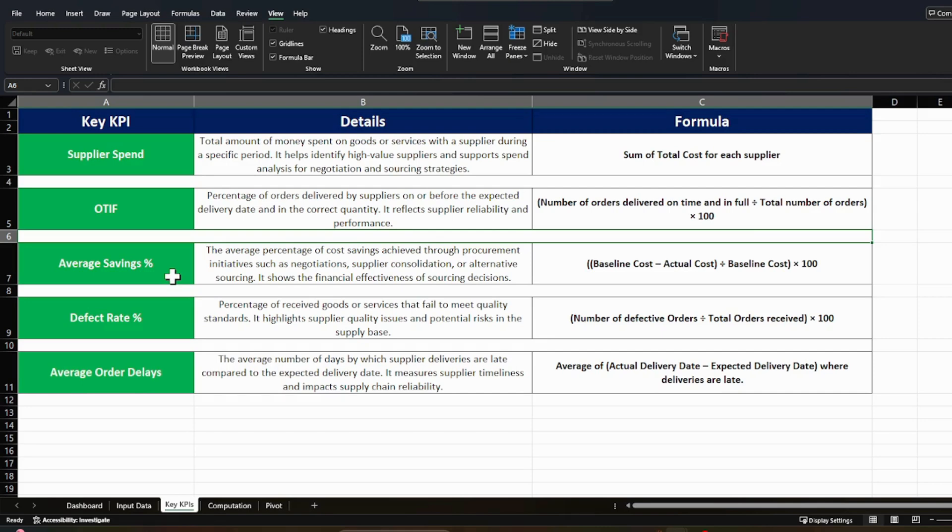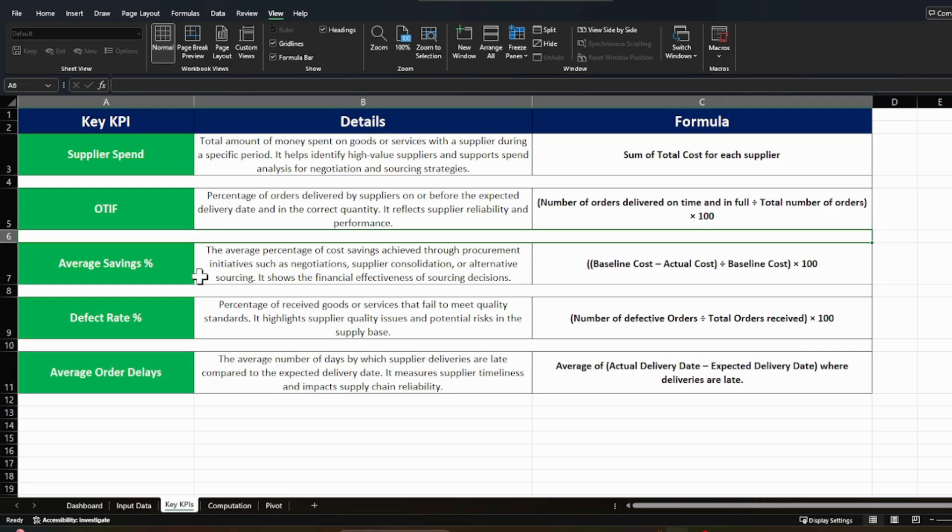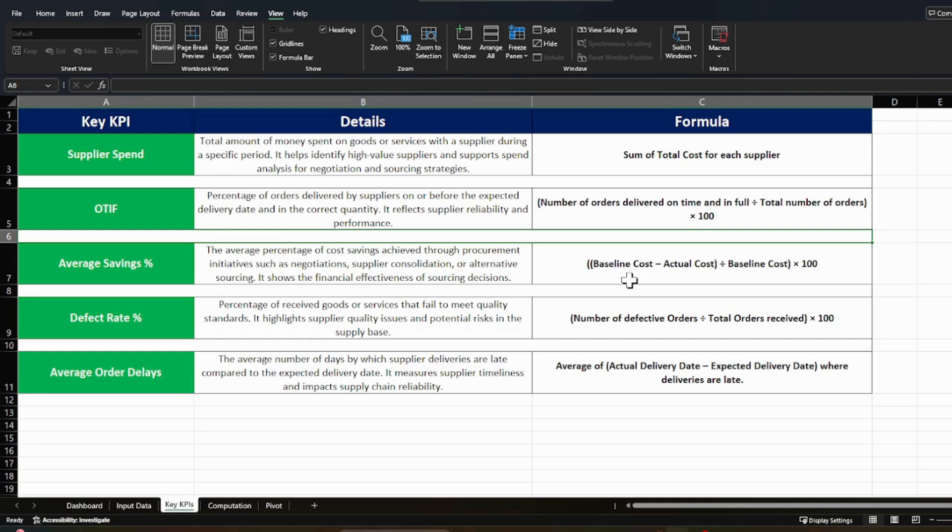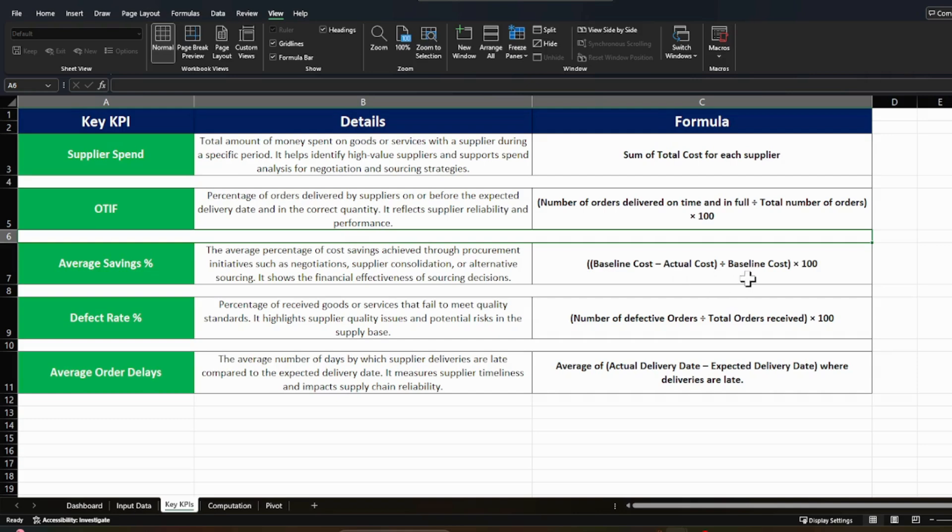The third thing is average saving percentage. So this is the average percentage of cost saving achieved through procurement initiatives, such as negotiation, supplier consolidation, or alternate sourcing. It shows the financial effectiveness of sourcing decisions. So as I was talking about, there is something called baseline cost. So baseline cost is coming from your annual operating plan or your budgeting, financial budgeting. So you have that for a particular procurement, I can spend this much of cost, but how much cost I'm actually doing by various sourcing strategies, negotiations and all, and how much percentage I am saving. So you can calculate your average saving.